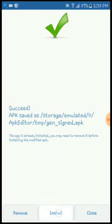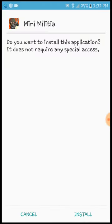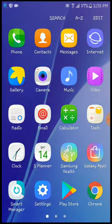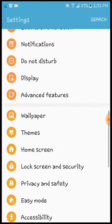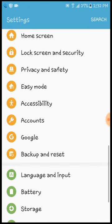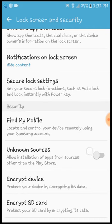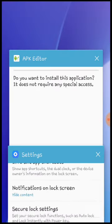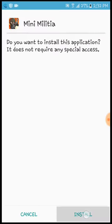And then you click on, make sure unknown sources is enabled. Go to settings. Then you go to lock screen and security, and you click that on. Then you go back to your page, click on install.